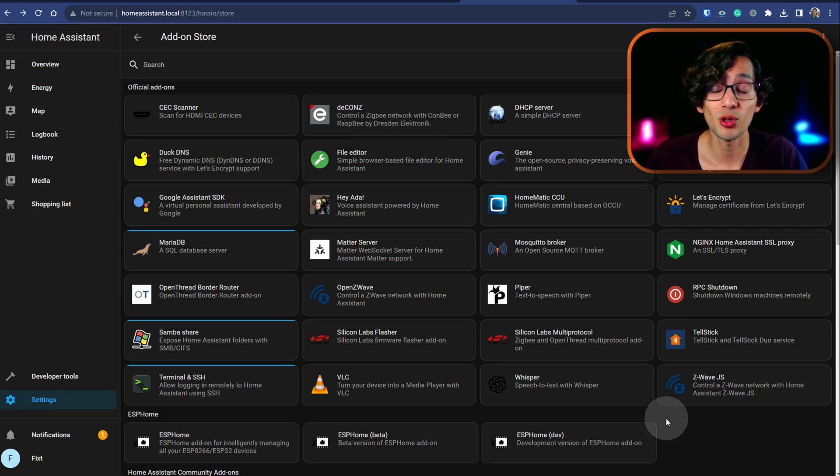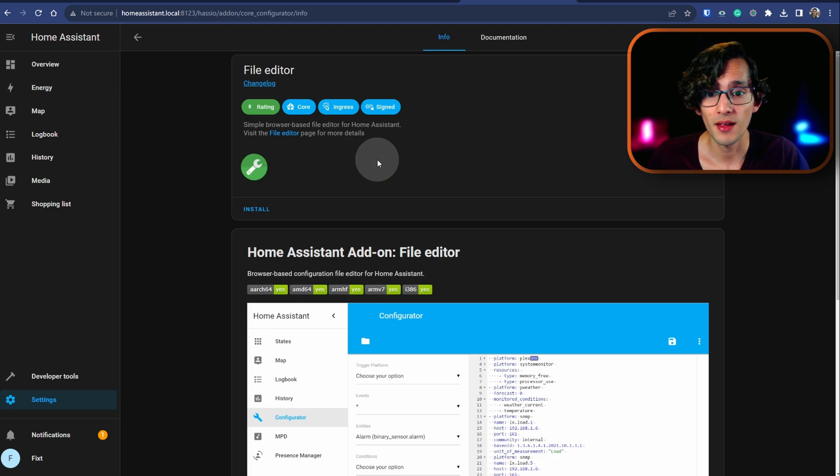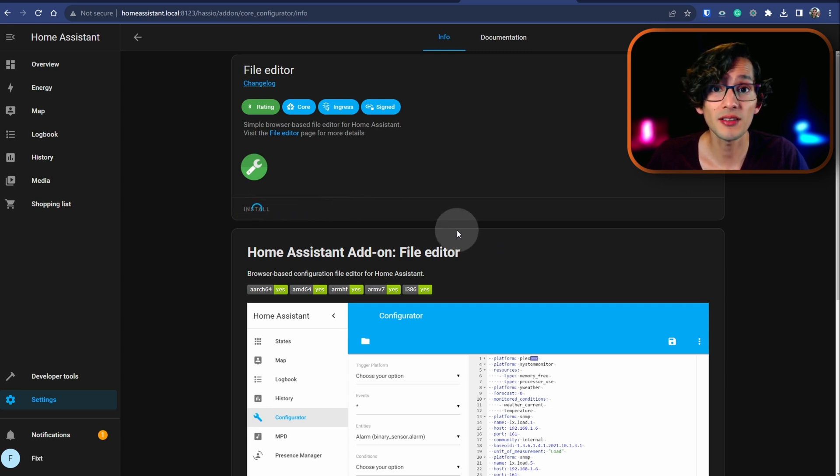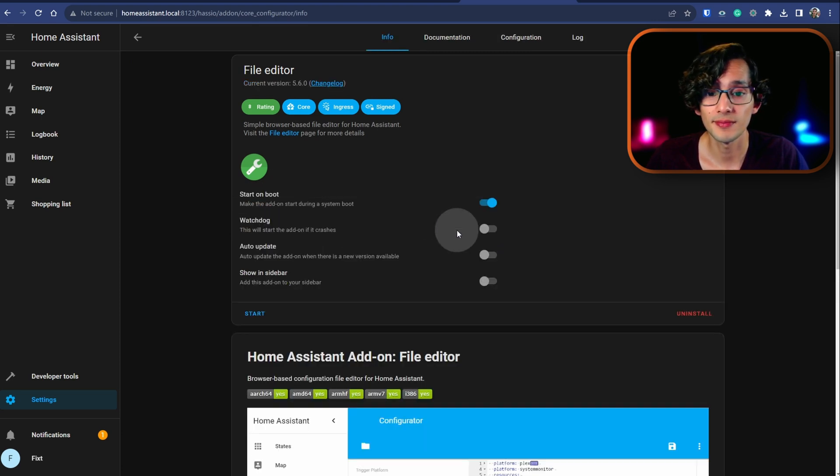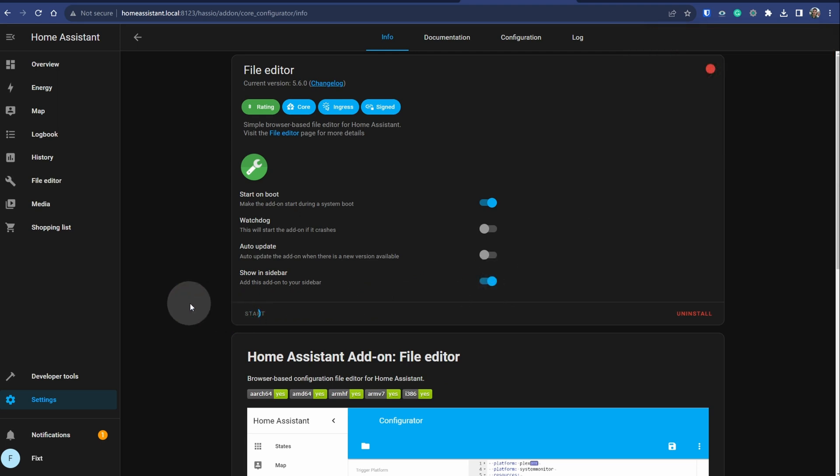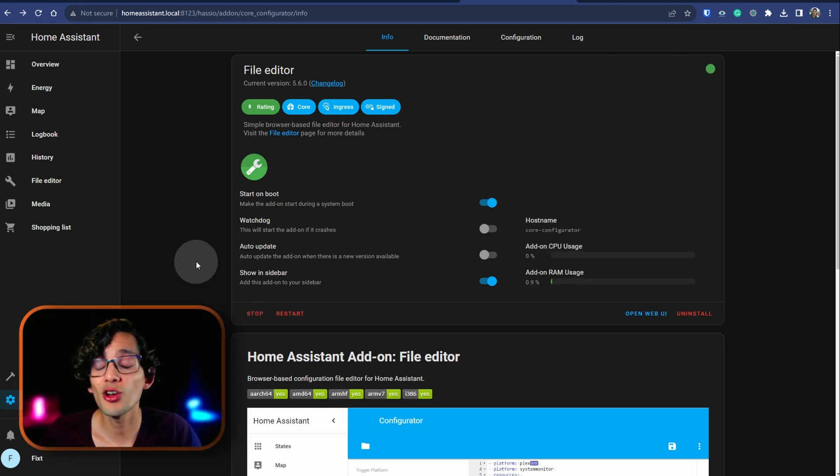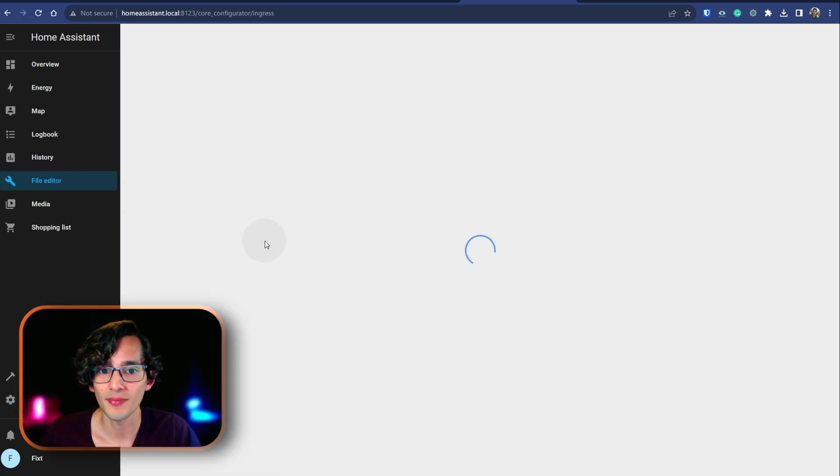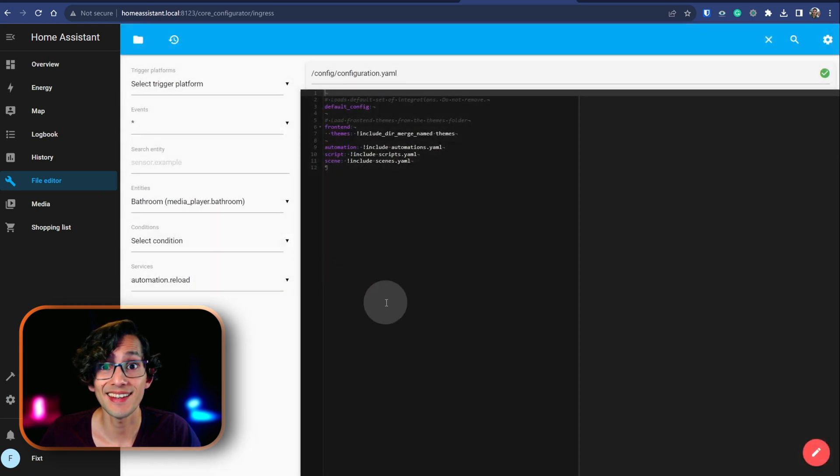For example, if I want to use a file editor, I can just click here and then click install. And after a couple of minutes, now just click on show in sidebar and click start. And then just click on file editor. And that's it.